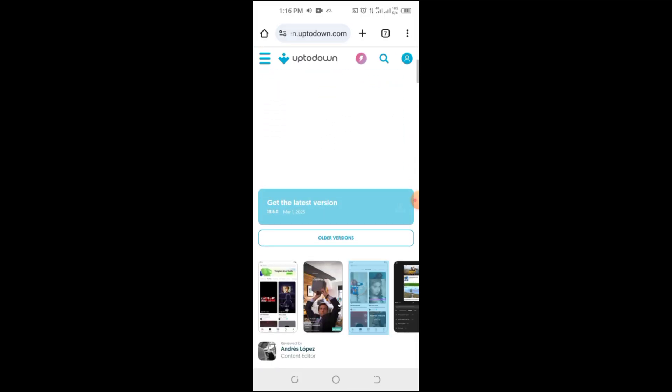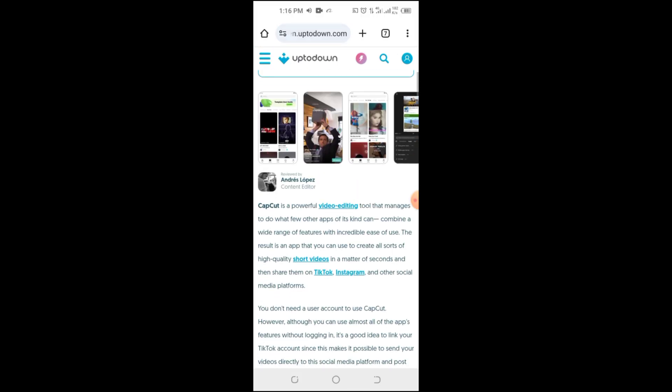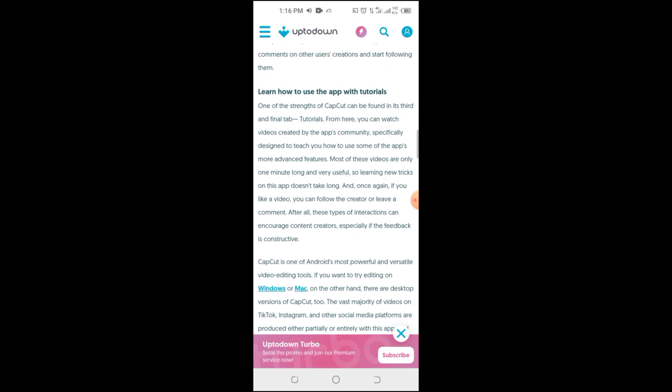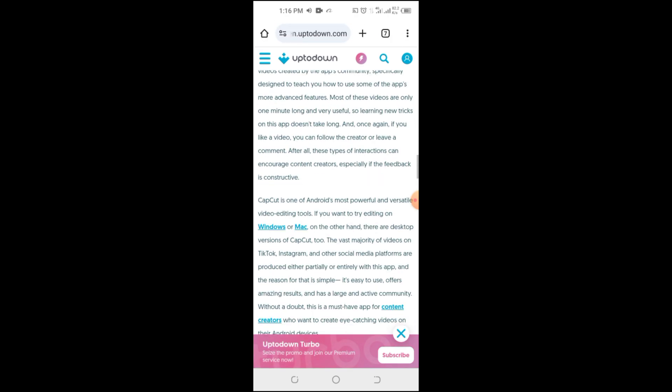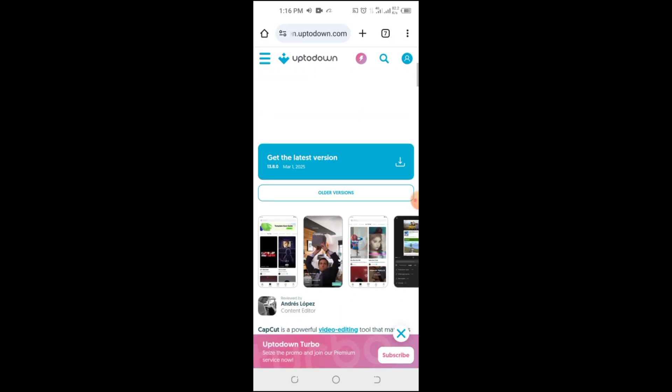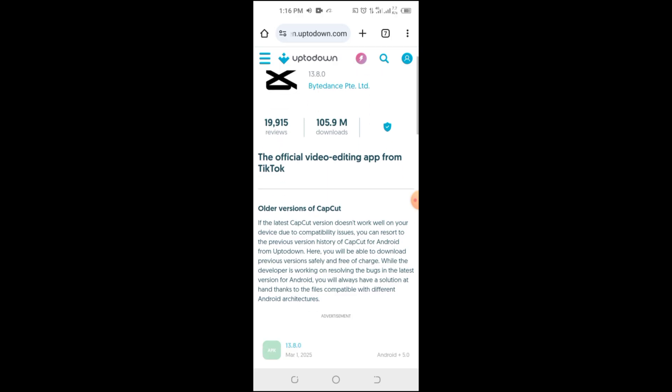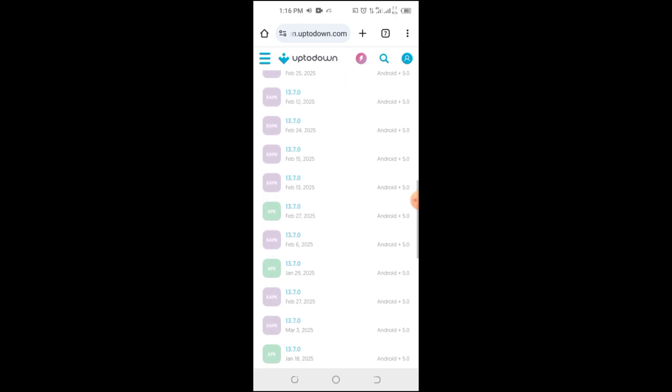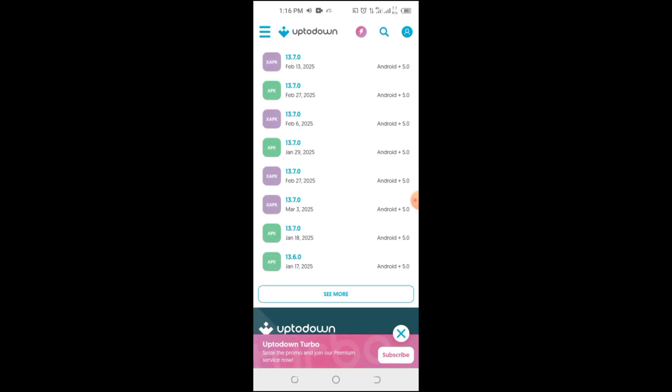Step 4. Select an older version. On the download page, find and tap the older versions option. Now, select a version from before the free features switched to Pro. For example, version 11.